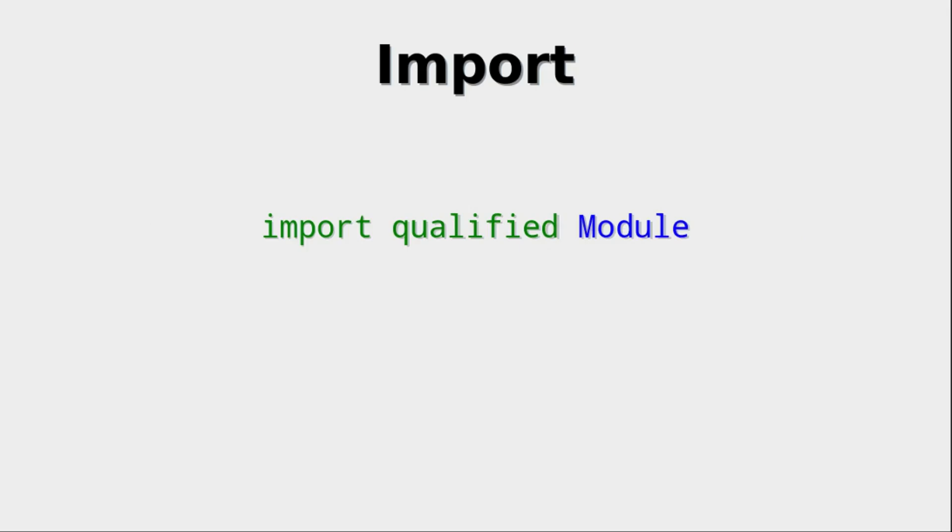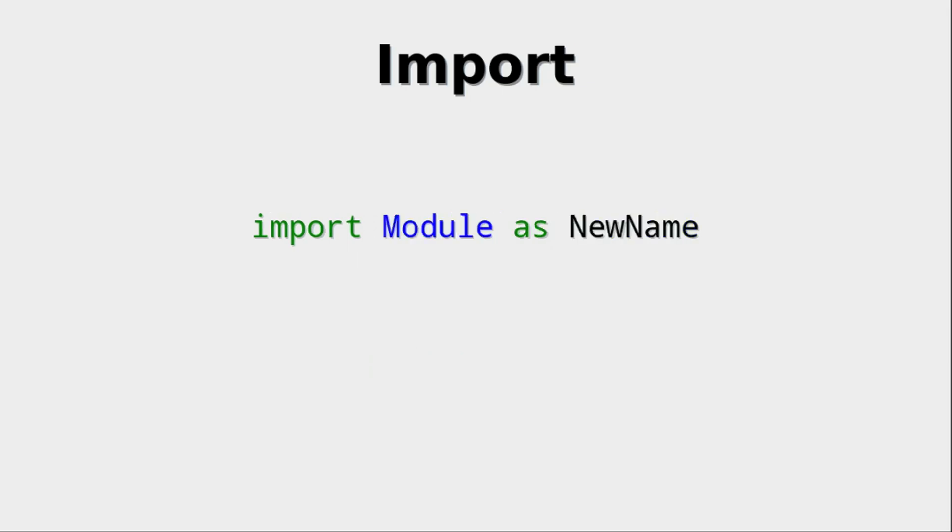Then there is the qualified keyword. The qualified keyword forces the user to put the name of the module in front of the name imported from that module. That is very helpful when you have multiple modules that use the same name. That's where you can use qualified in order to differentiate between the two.